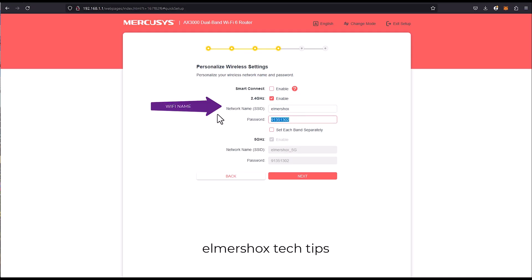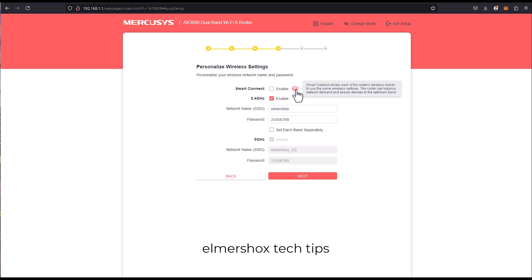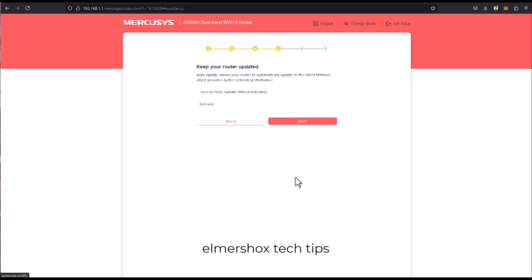So I'm going to just put 2 3 4 5 6 7 8 9 for the smart connect. Each router will be separate if this one is unchecked. This will be in band steering, so just click next.